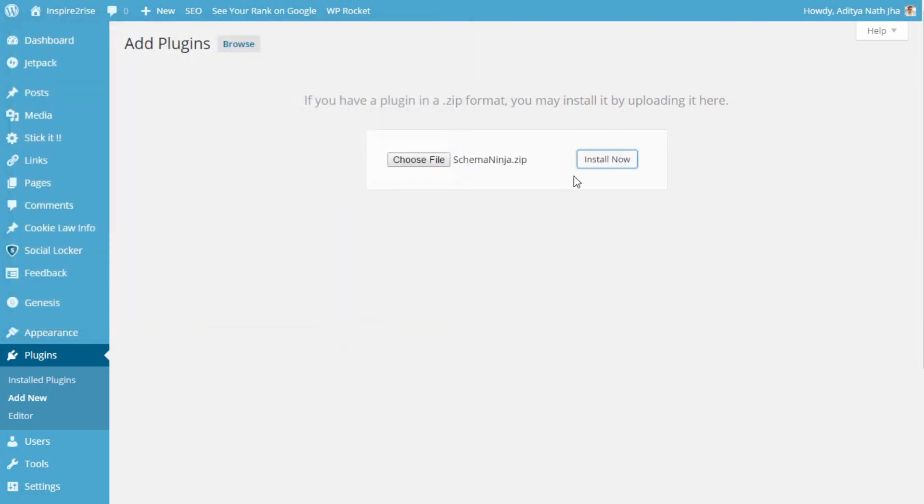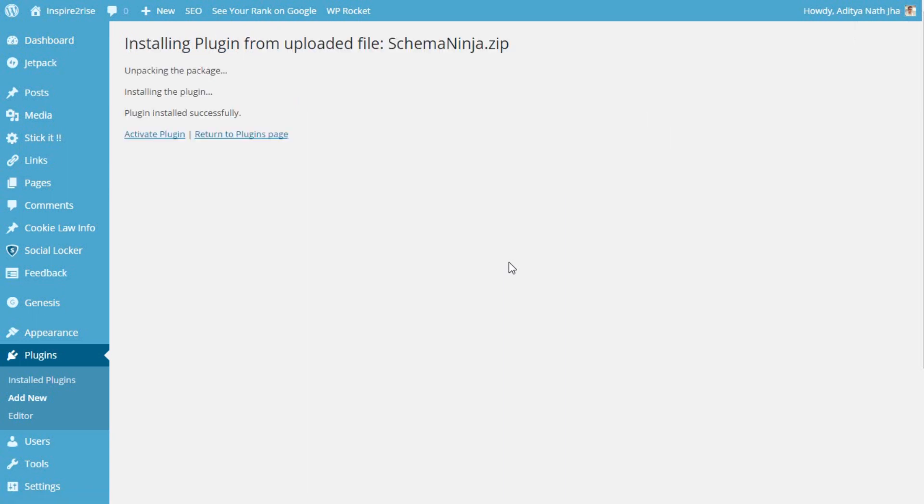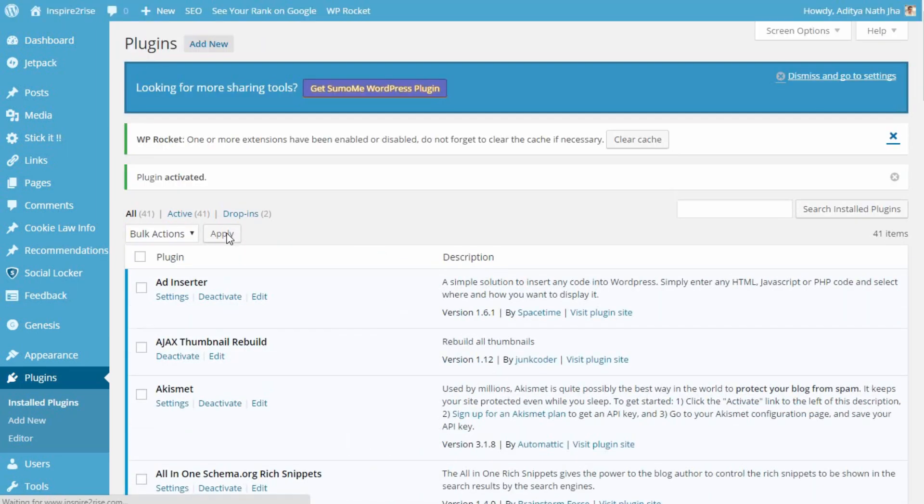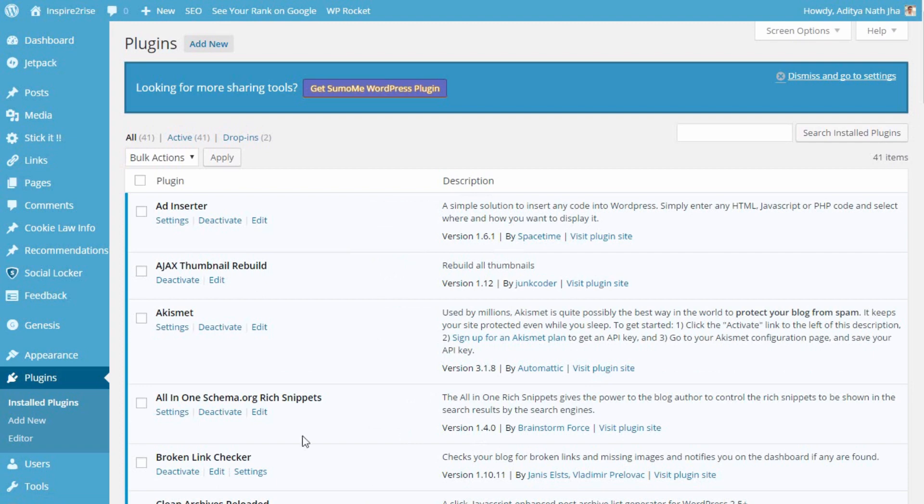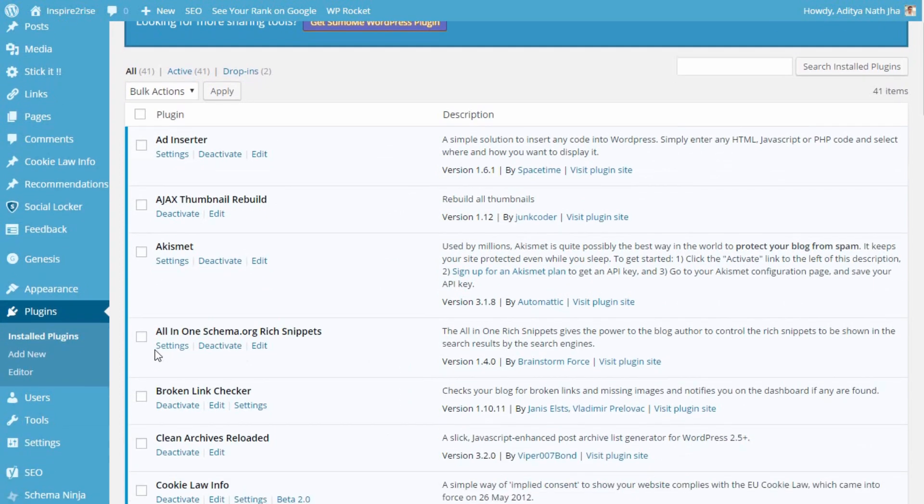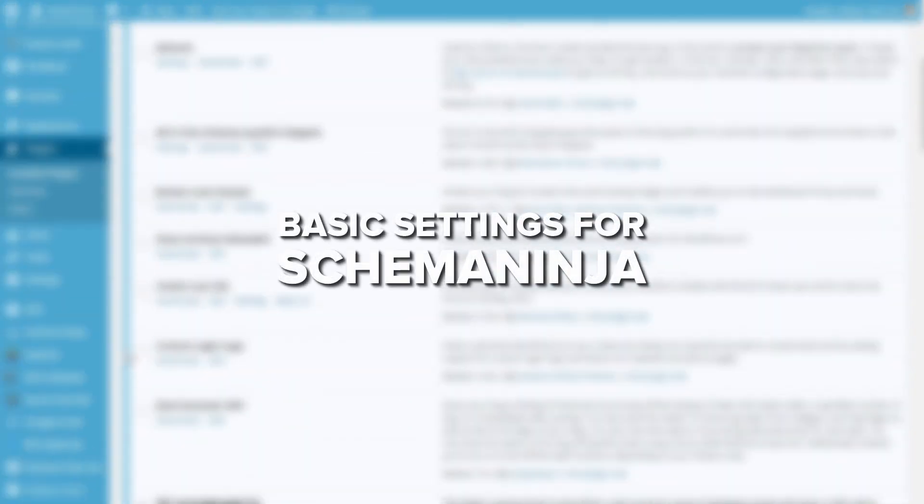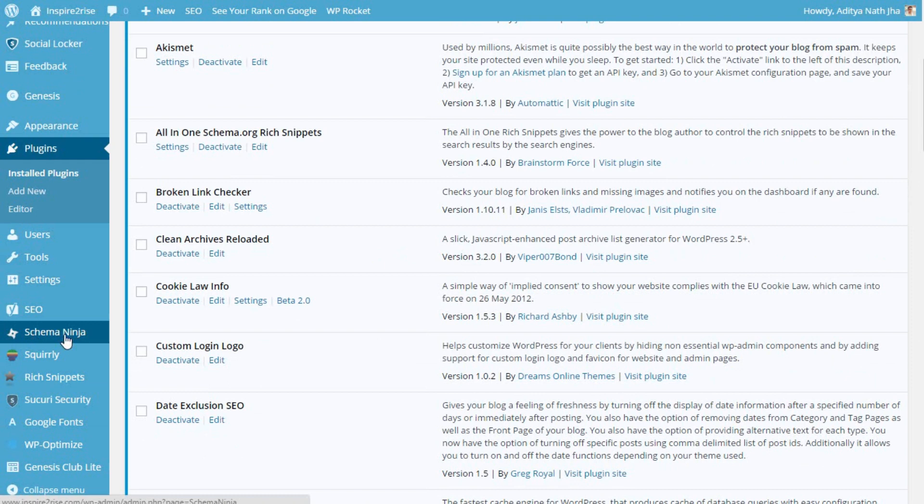Once you are done doing this, click on activate plugin. Now wait for some time and after the plugin is activated, you have to do the first steps and you have to clear your cache in case you are using a cache plugin. Now just head over to the basic settings.